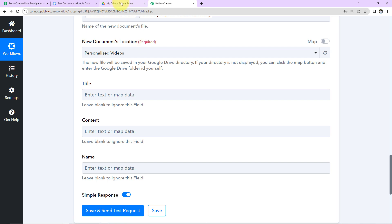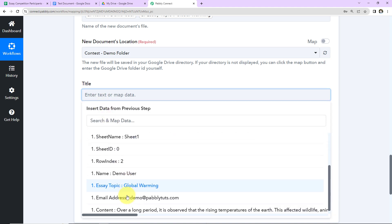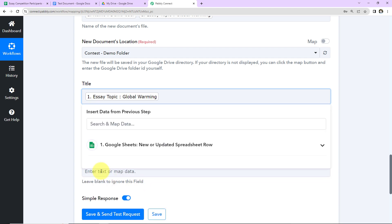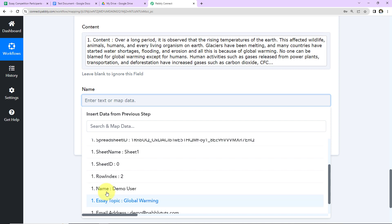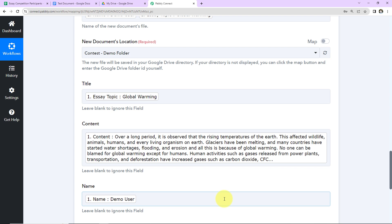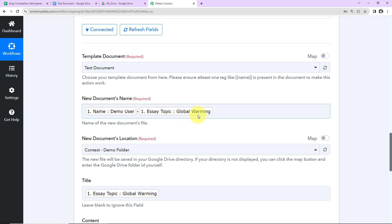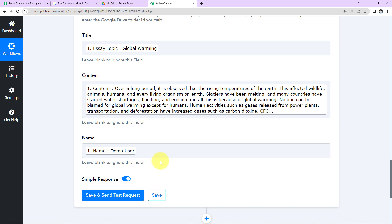Then we have the new document's location — in my Google Drive there is a ContestDemo folder, so I'm going to choose that. Then we have the title field, where I'm going to map the information. I'll click on the mapping option, go to step 1, and select the essay topic. Then I'll map the content, and then the name of the person. This method of adding information is known as mapping, and it's important so that every time the workflow runs it takes new data into consideration. If I had written this manually, it would always use the same name, essay topic, and content instead of new data.